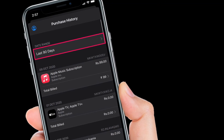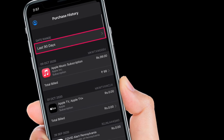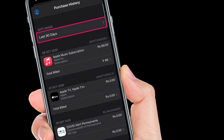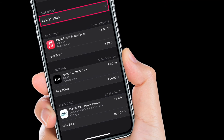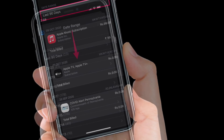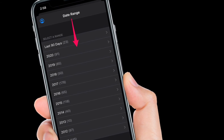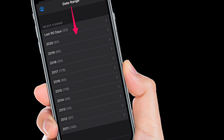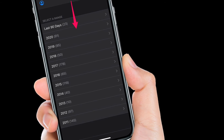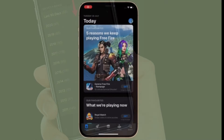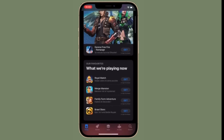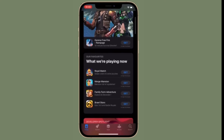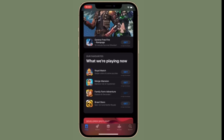By default, all the purchases that you have made in the last 90 days are shown here. However, you can access your older transactions too. Simply tap on Last 90 Days to filter the search. Next up, you have the option to select the year the transaction was made, followed by which you will be able to further filter the search by the respective month.